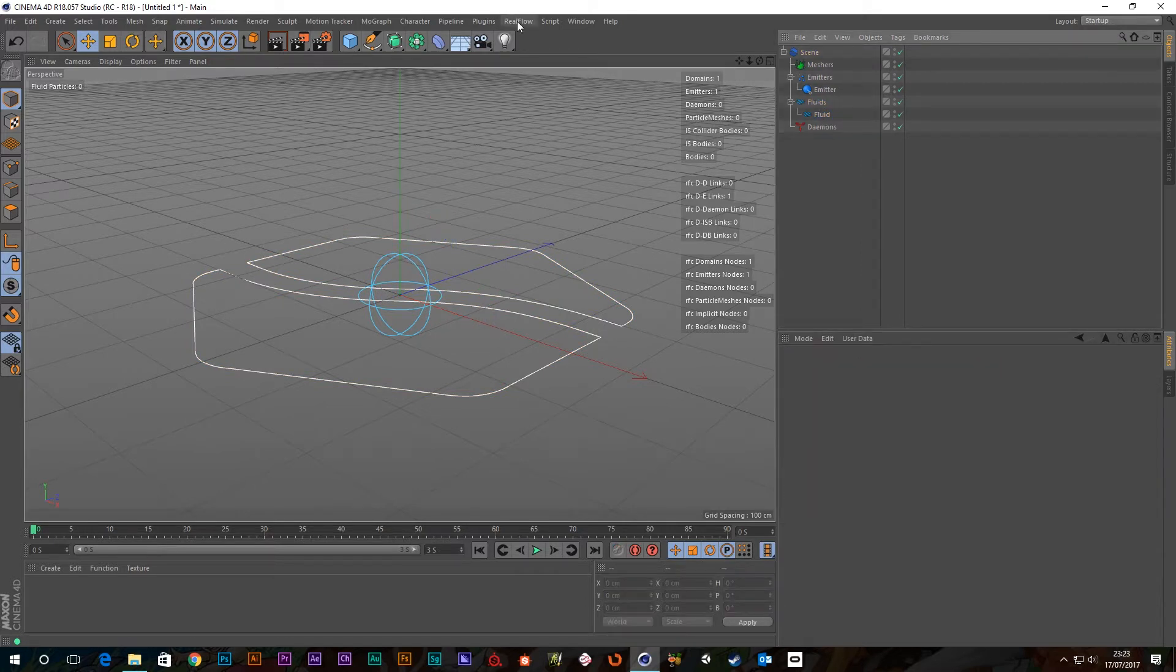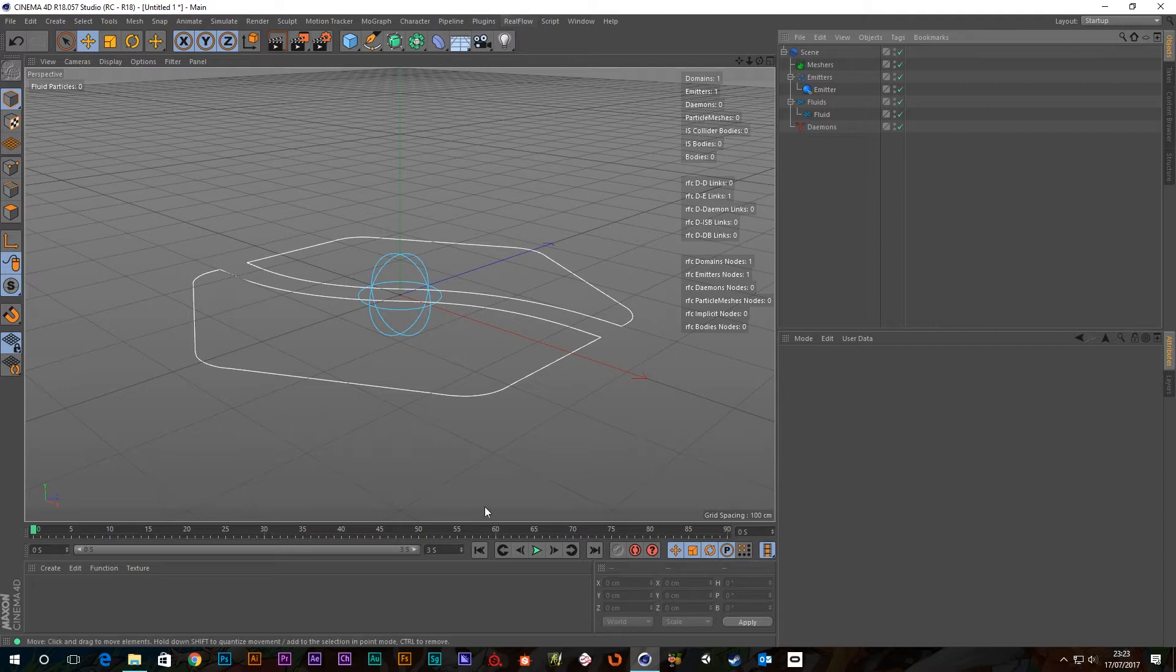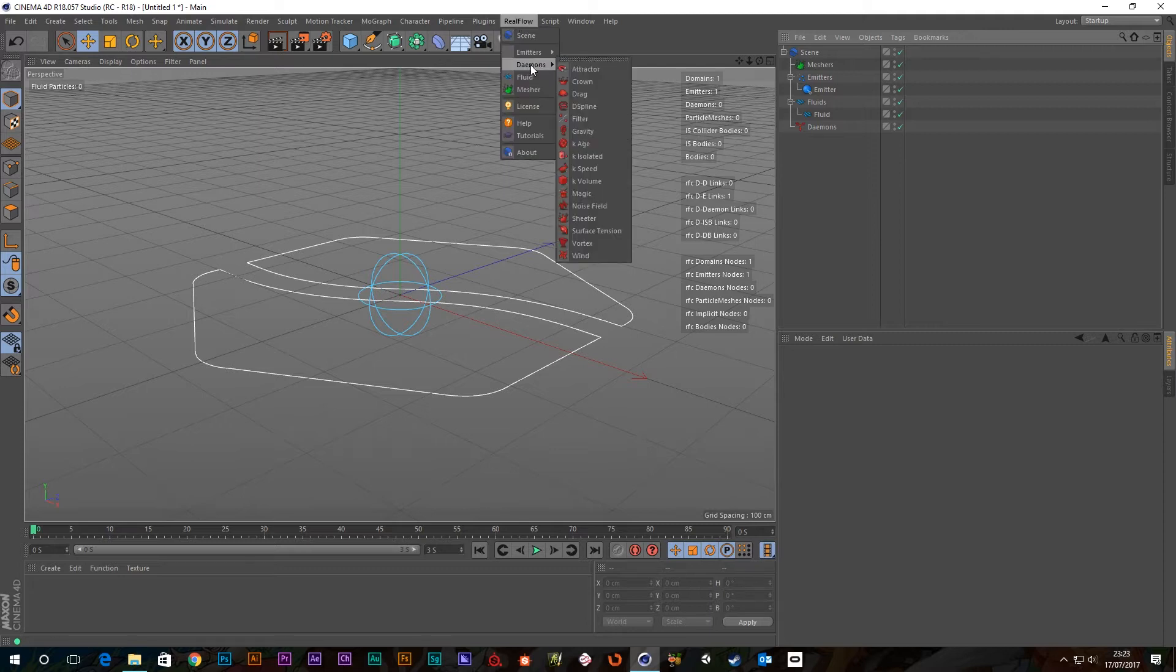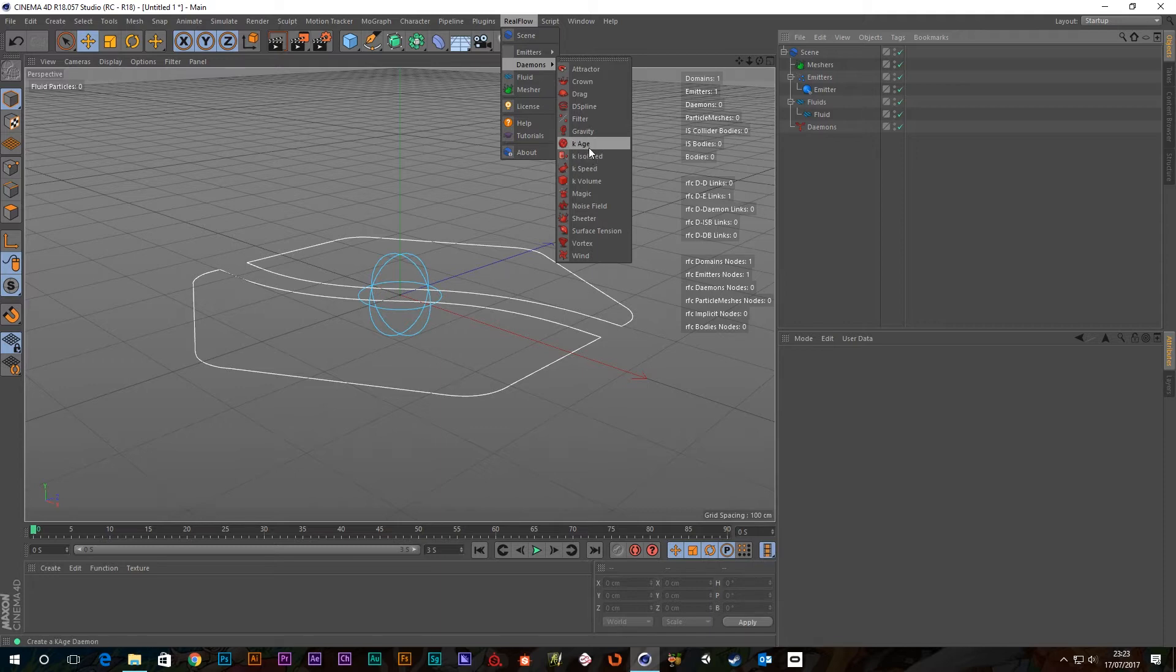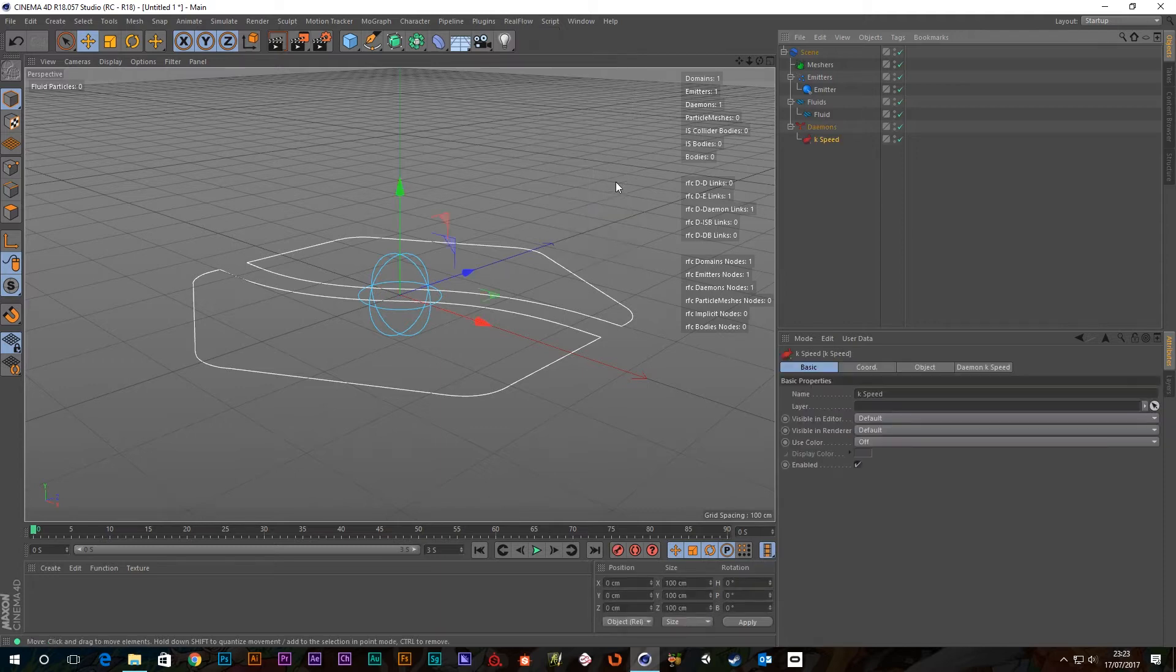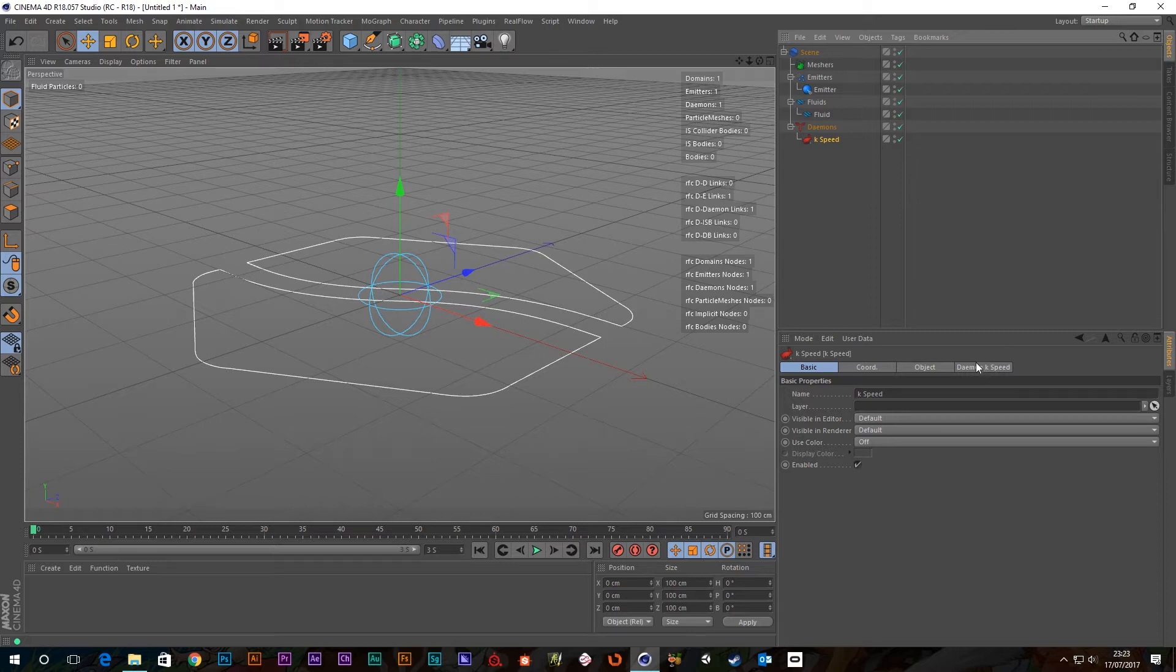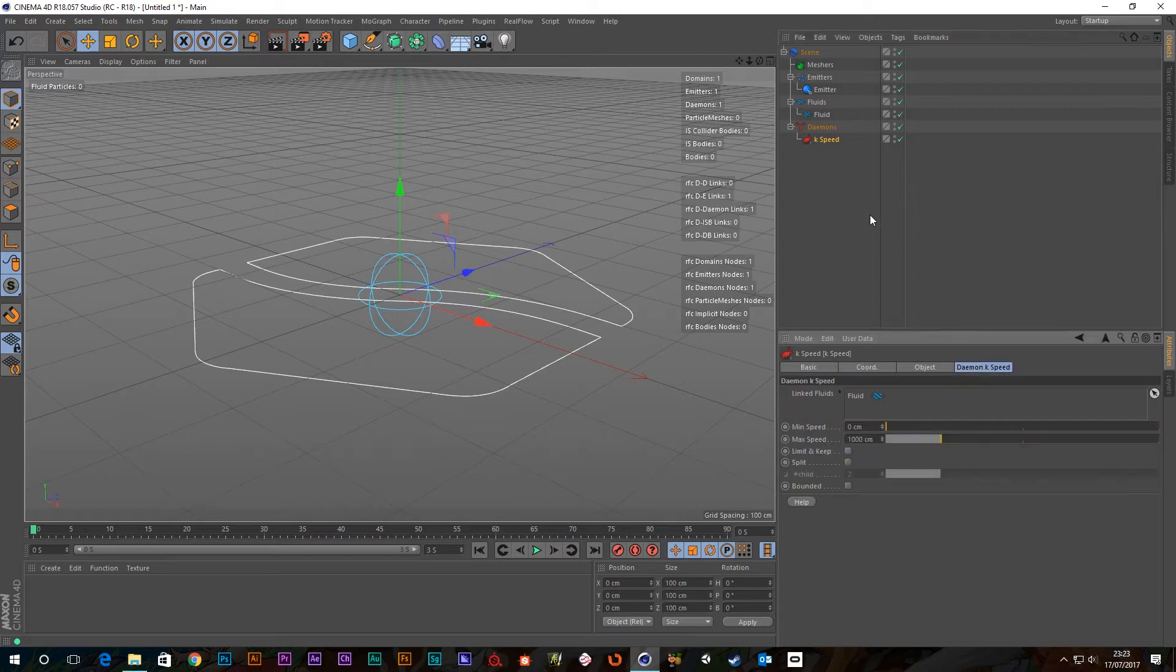Okay, so let's add our daemon. RealFlow, daemons, K-Speed. So this is the last in the K ones, I've done Age, Isolated, and Volume. So this is going to be another nice and quick one.